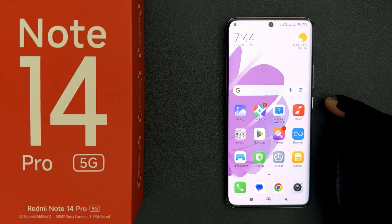Hey guys, in this video I will show you how to turn on or off personalized ads on Redmi Note 14 Pro 5G. So let's start.